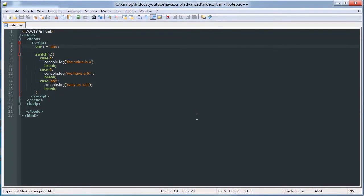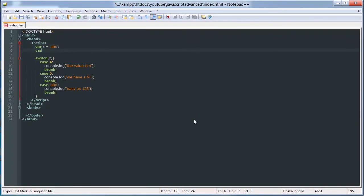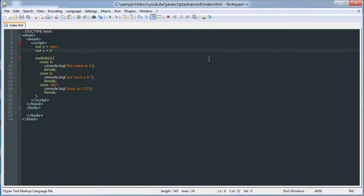You can also use variables here. So var y equals 4. So we can do case y.